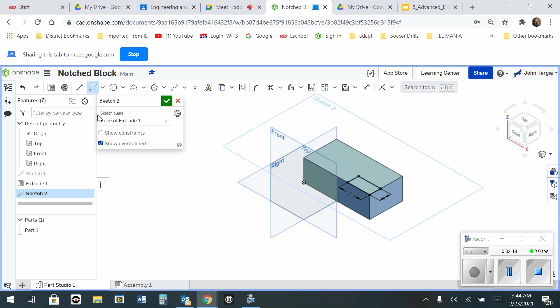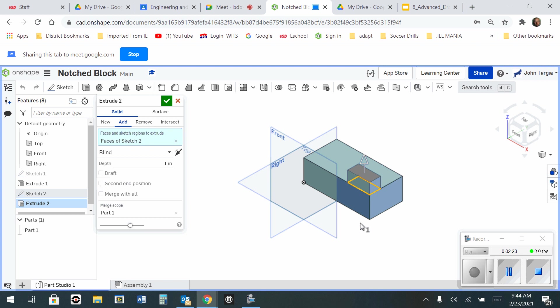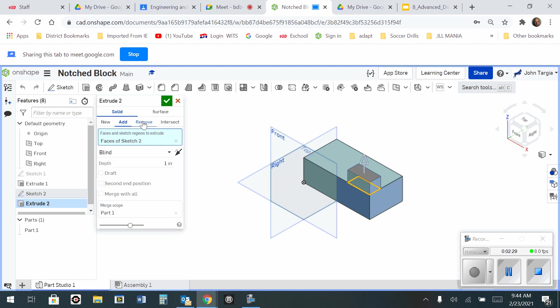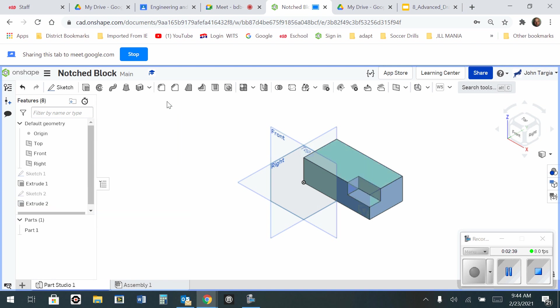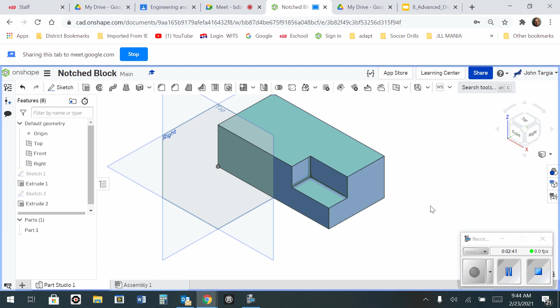So now, I'm going to go to my extrude tool, and notice it wants to extrude it up, but I don't want to add to the extrusion. I want to remove the extrusion. So I just click on the remove, leave it at one inch because that's the depth I want, click the green check mark, and that's the notch block.